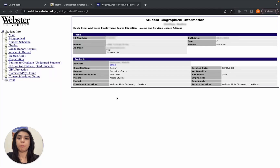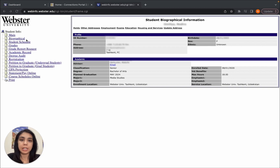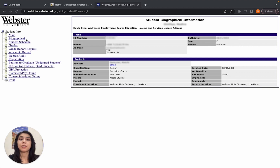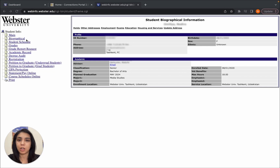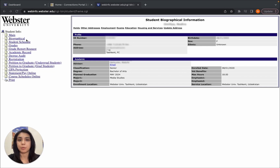In this video we'll view biographical information. On this page you can find your ID, advisor, and other personal information. To come to this page, you need to log into the Webster Connections portal using the link connections.webster.edu, and when you click on Student Academic Services, you will have this page.